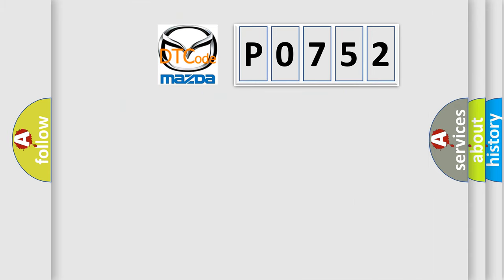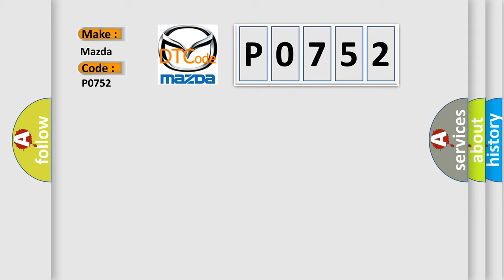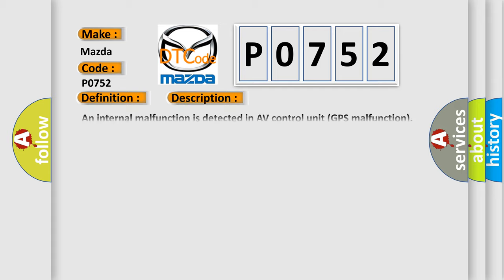So, what does the diagnostic trouble code P0752 interpret specifically? Mazda car manufacturers. The basic definition is GPS COM. And now this is a short description of this DTC code.